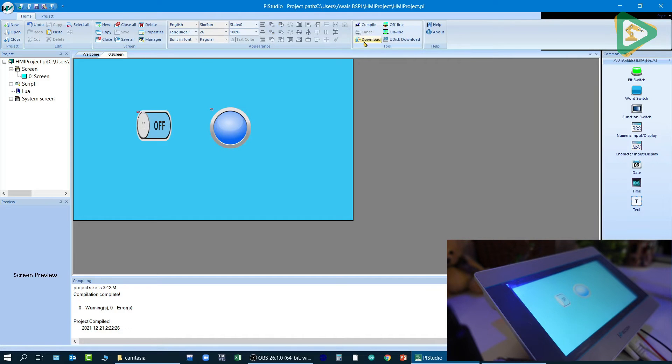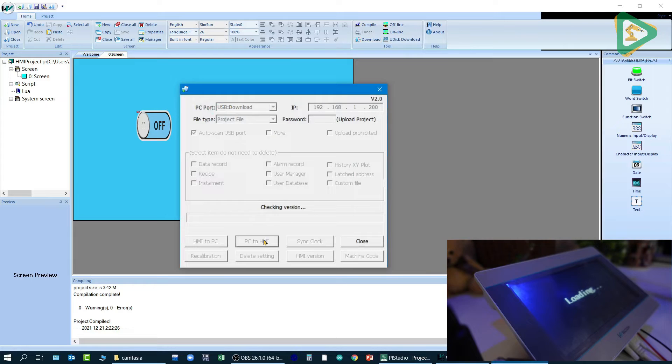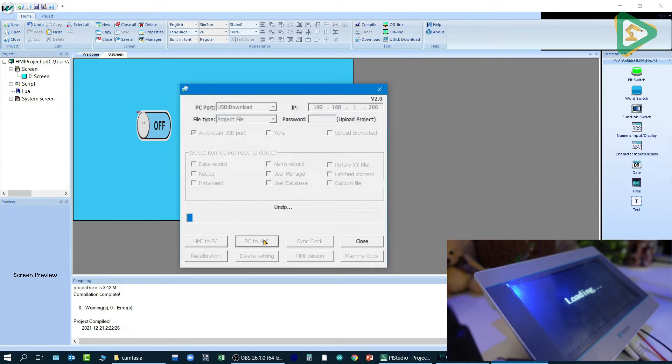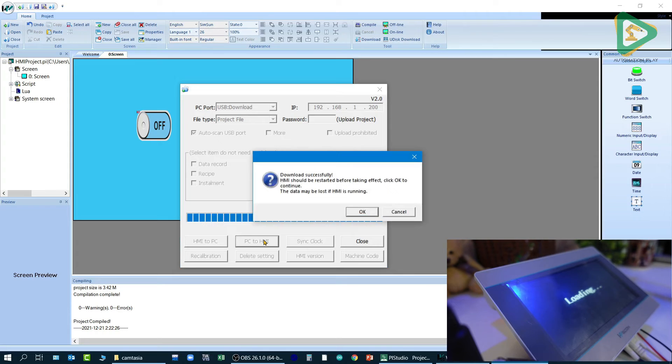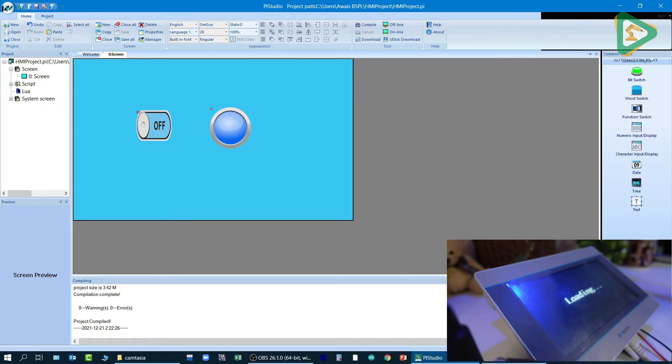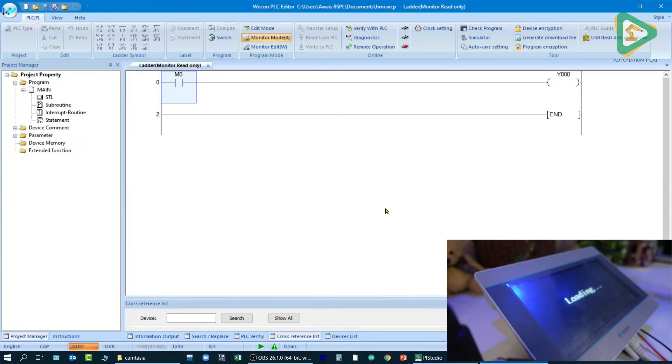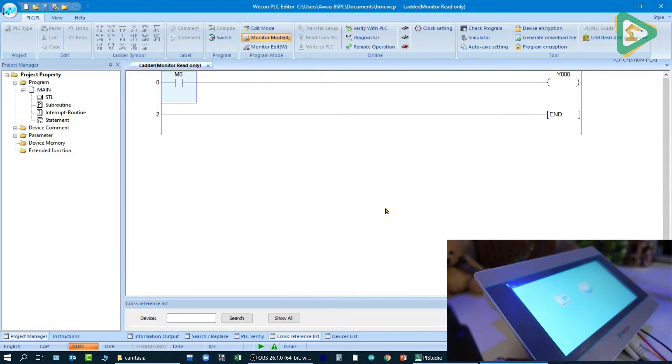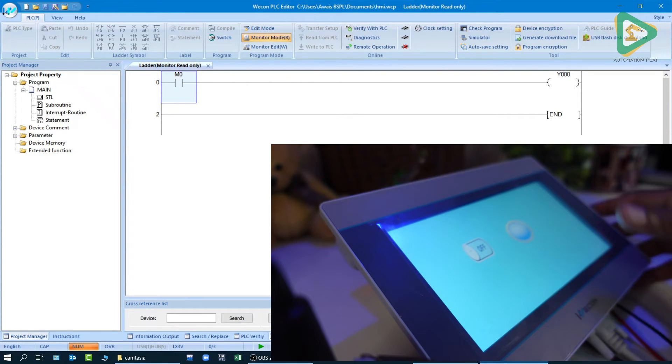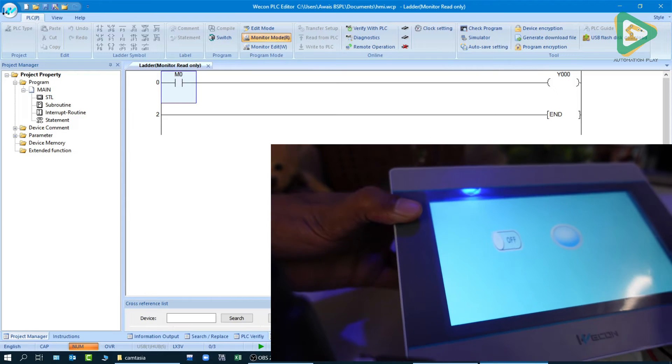So now I will click on download PC to HMI. It would take, I believe, a few seconds to make it work. I'll go back to my Wecon PLC editor because we are monitoring as well, and as you can see the program has been loaded.